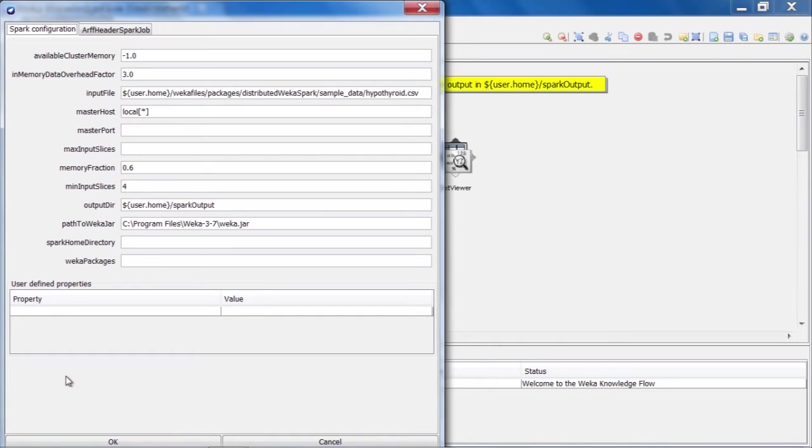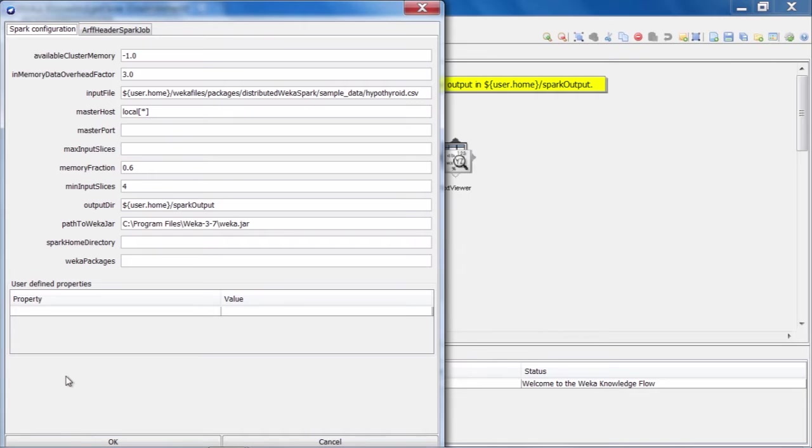So the first tab is entitled Spark configuration. And as the name suggests, there are a bunch of options here related to how the cluster is configured. So up at the top, we have a couple of options that are related to how Spark handles or manages memory out on the cluster. We won't go into detail about exactly how those work, but suffice to say that the defaults that are set here work reasonably well for most situations.